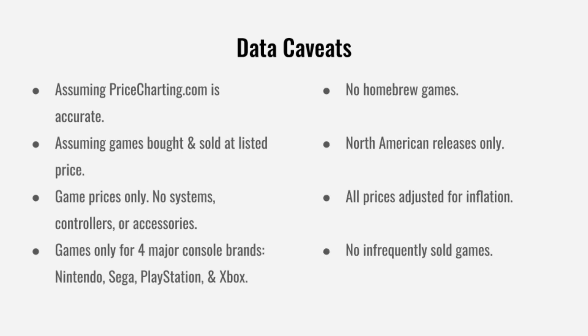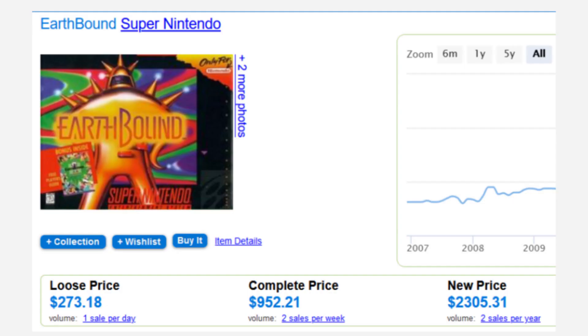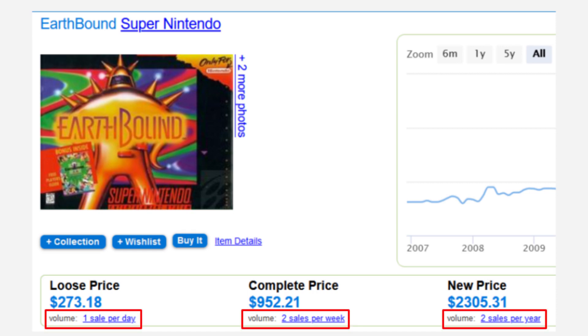Finally, we're only going to look at games that sell at least once a month or more. We're going to be keeping the average collector in mind and assuming that they aren't going to be able to get a hold of rare and infrequently sold games. This rule passes what I'm calling the Earthbound test. Loose and complete in-box copies of the game are still included, but new in-box versions are not.